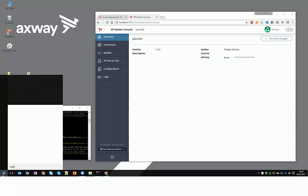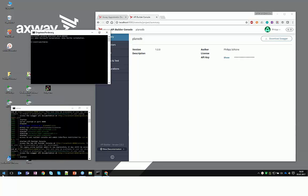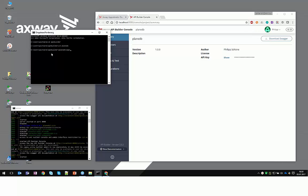Therefore, we are going to go into the API Builder directory, into the project folder, which was a plain database, and then we see AppC, Publish.